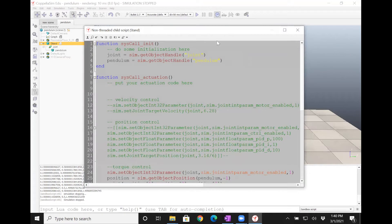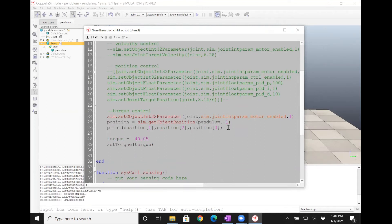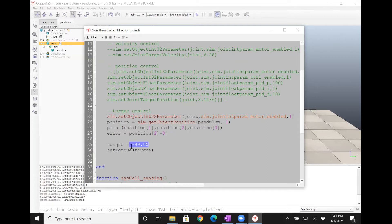What I need is some kind of an error. I'm using error rather than Y directly because you might have a set point like 30 degrees. So let's say error equals position[2] minus the set point, which is zero in this case. Then if I want to do a proportional controller, I set torque equals Kp times error. Let's put Kp equals 1 and see what happens.